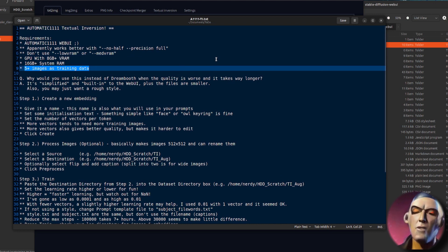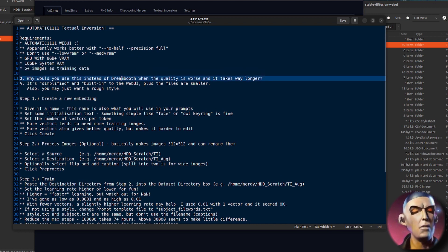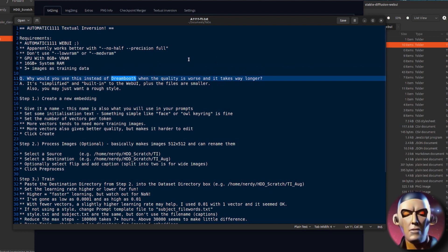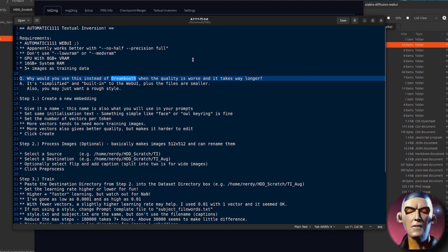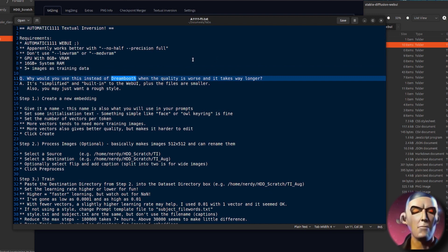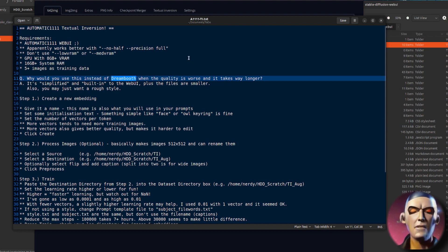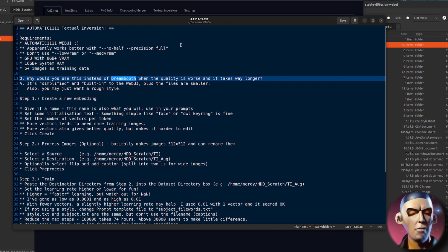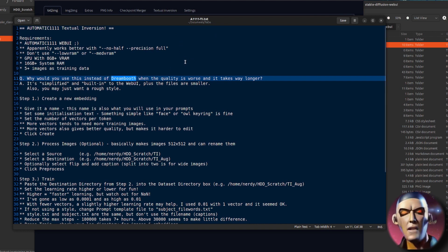A quick question, why would you use this when Dreambooth is so much better quality and only takes about 10 minutes to train whereas textual inversion takes some hours? Well basically because it's easy, it's built in, it's just a tab on the thing there. You don't have to install any extra software, it's quite simple to use, the files are quite small and you may just want a rough style.